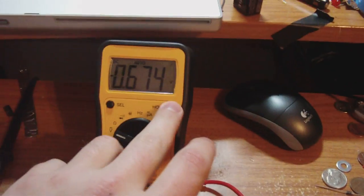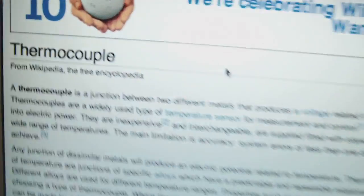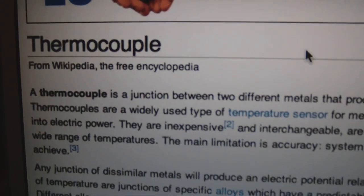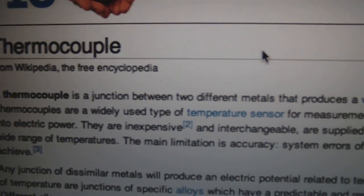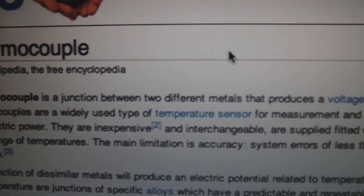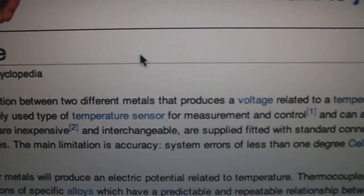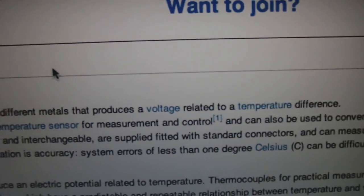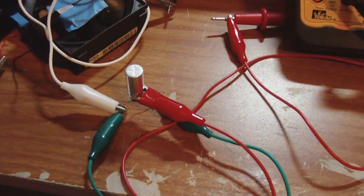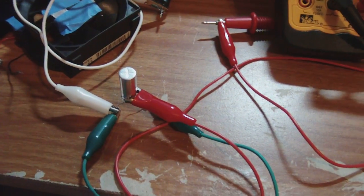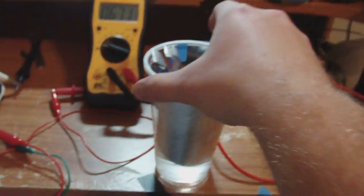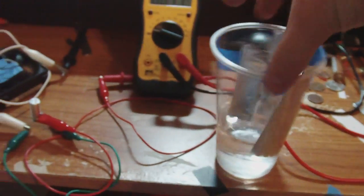The meter's trying to shut off on me. But yeah, it says right here, a thermocouple is a junction between two different metals that produce a voltage related to the temperature difference. A capacitor uses the same similar metals.